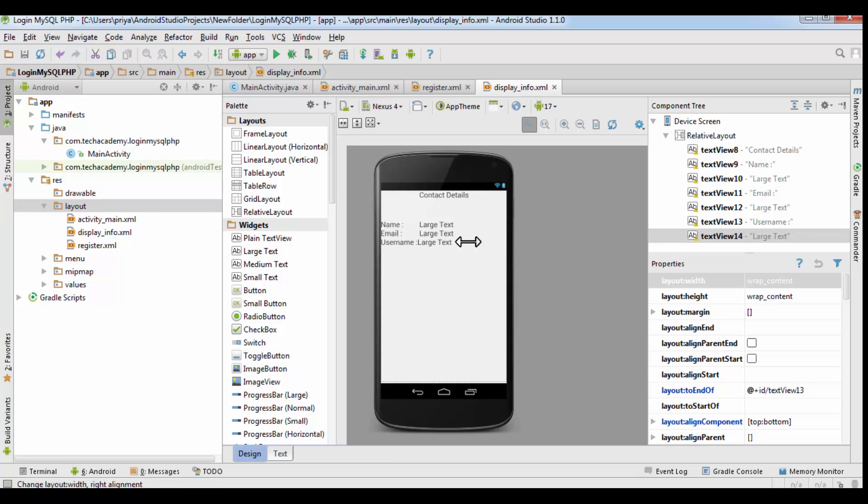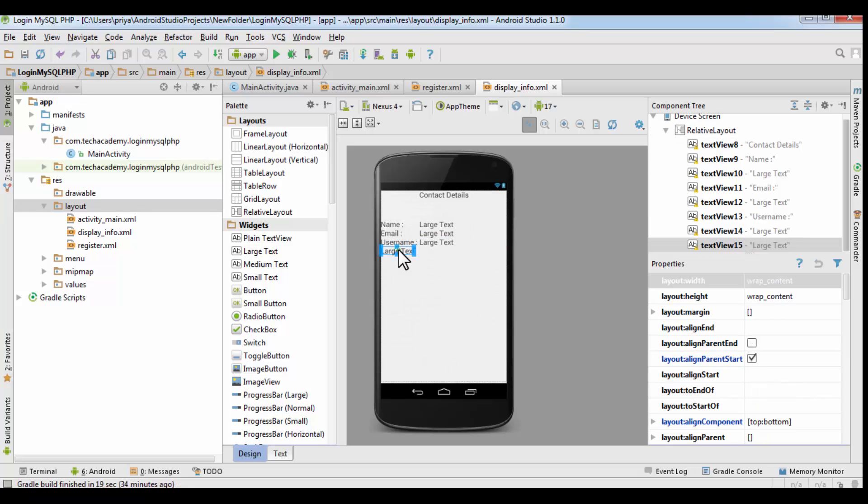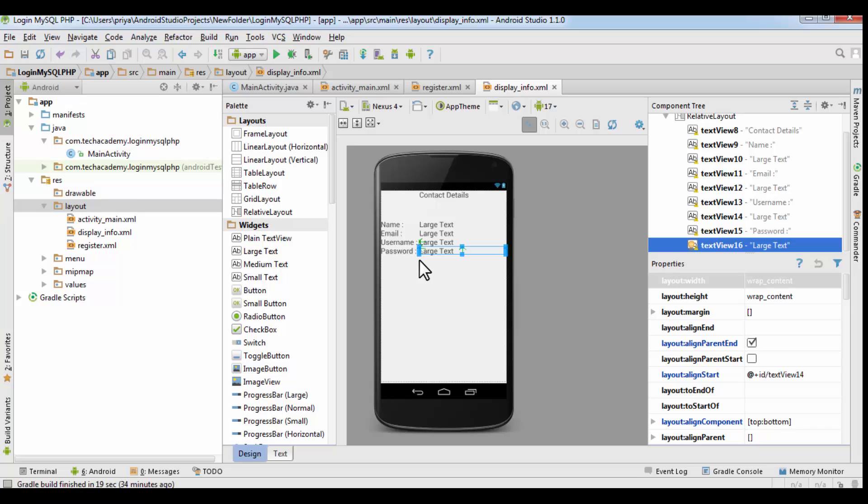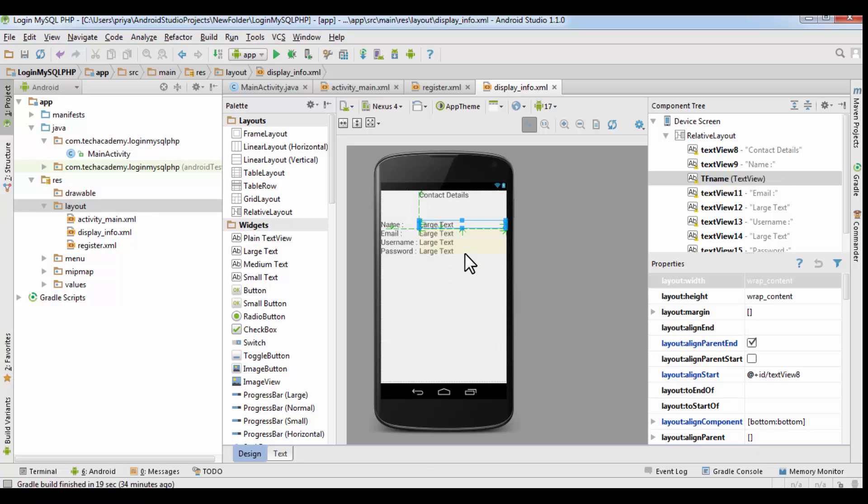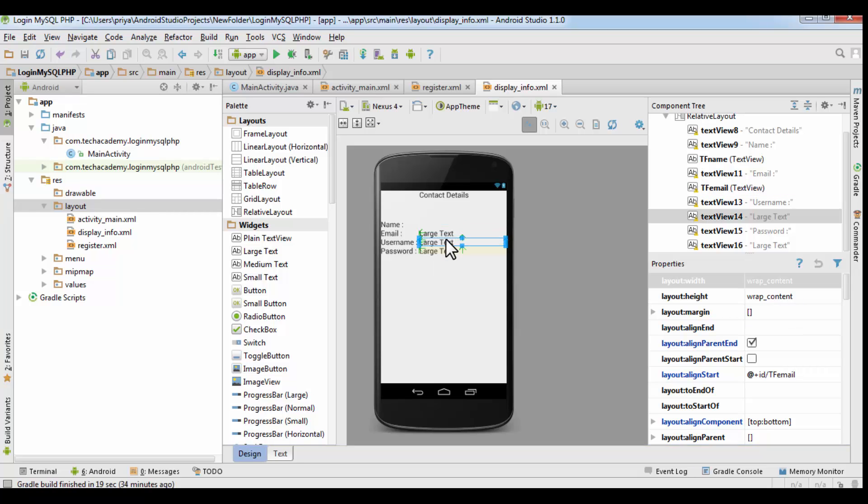You have to just repeat the process, and password. So now go to the first text view here, make the text empty, and here name it tf name. Then for the second one, text is empty, make it tf email. And do the same for the rest of the text fields.